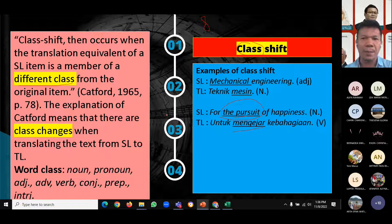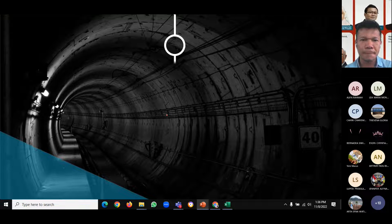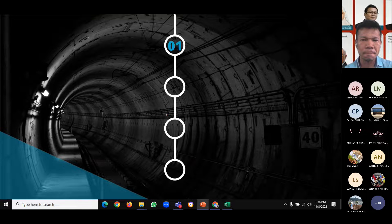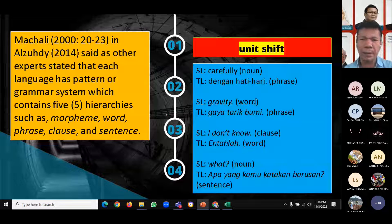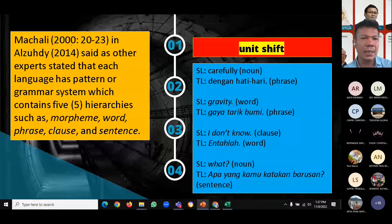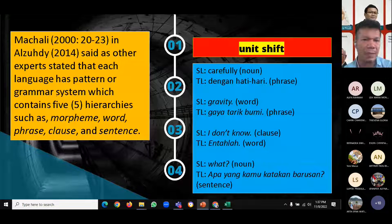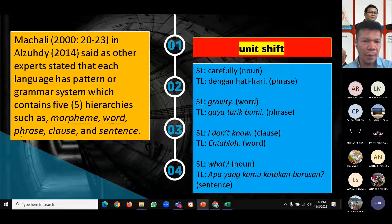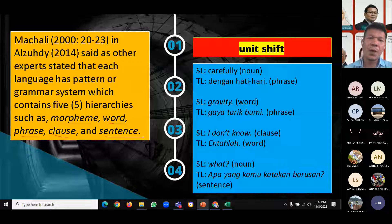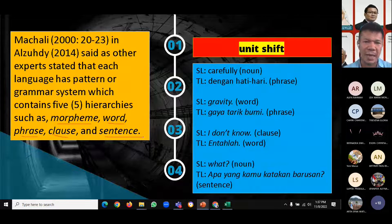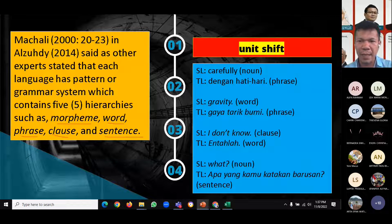The third subcategory of shift is unit shift. Makali in 2000, also cited by Al-Zudi in 2014, stated that each language has a pattern for grammar system which contains five hierarchies: morpheme, word, phrase, clause, and sentence. Unit shift means changes across these five hierarchies. For example, the adverb 'carefully' — a single word in English — is translated into Indonesian as 'dengan hati-hati,' which is a phrase. A word is translated into a phrase.